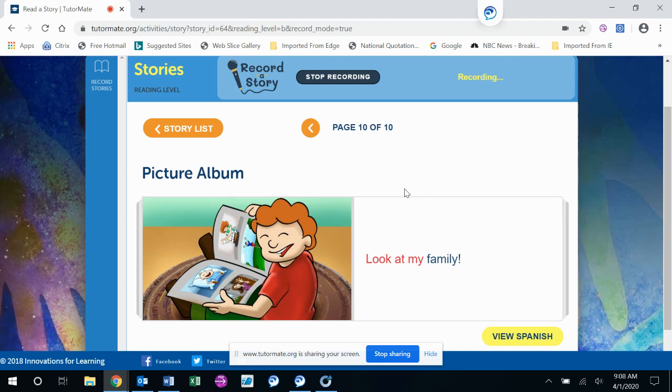Again, hope you and your family are all well and safe. And I will read some more stories for you next week. Thanks.